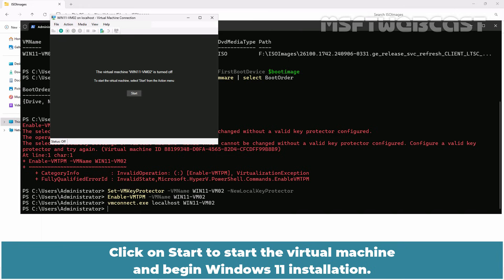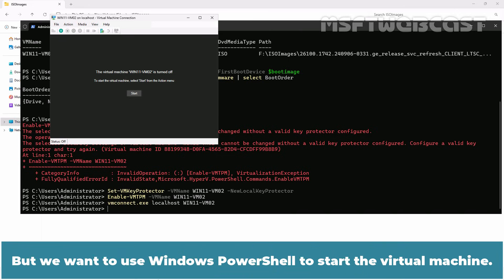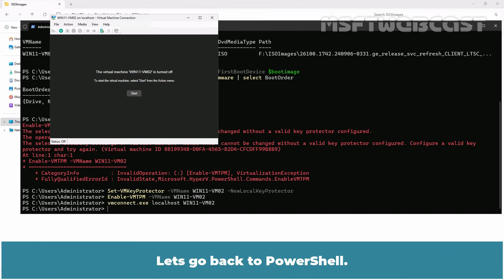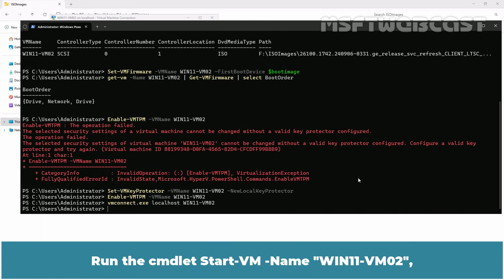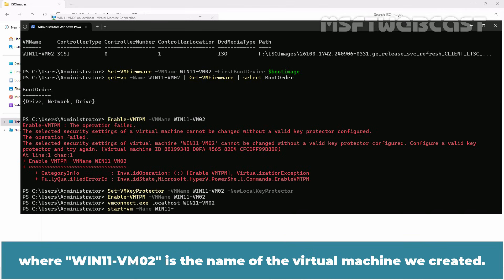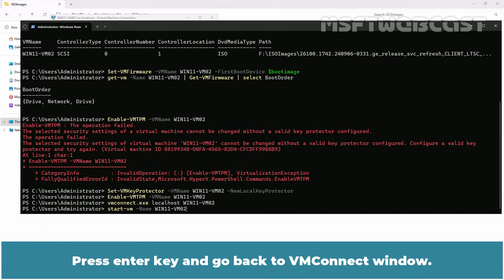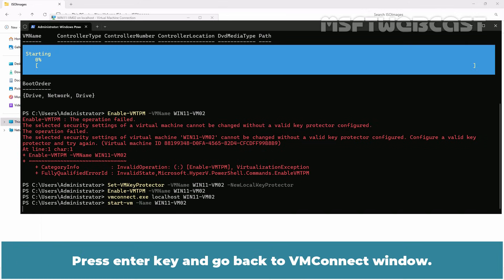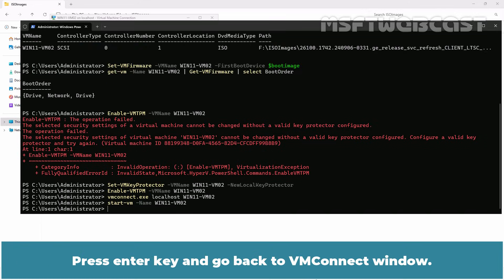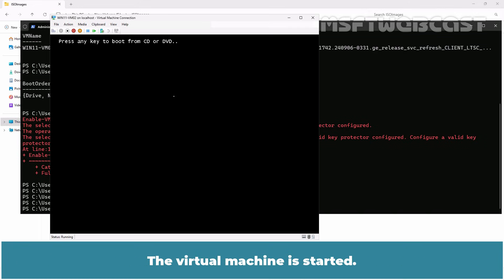Click on start to start the virtual machine and begin the Windows 11 installation. But we want to use Windows PowerShell to start the virtual machine. Let's go back to PowerShell. Run the command start-VM -name win11-vm02 where win11-vm02 is the name of the virtual machine we created. Press enter key and go back to VM connect window. The virtual machine is started.